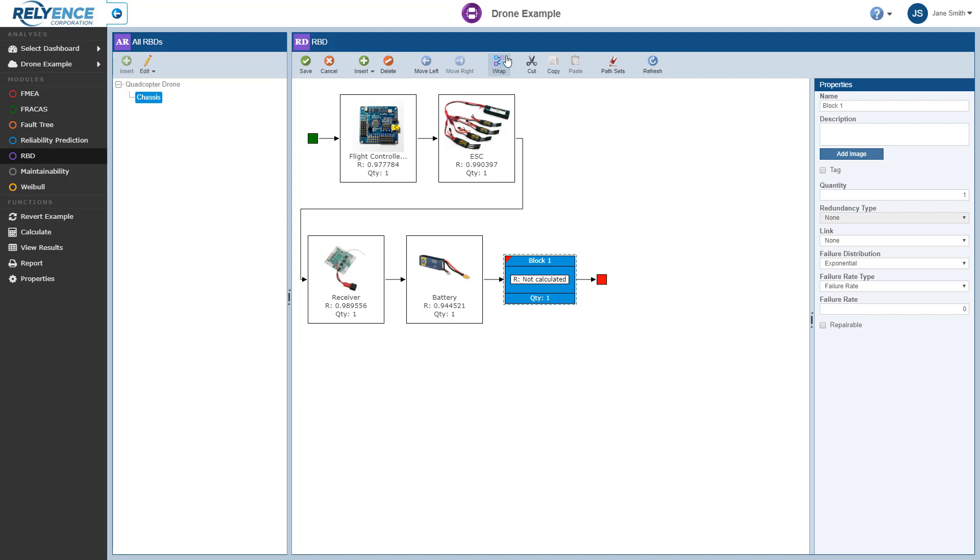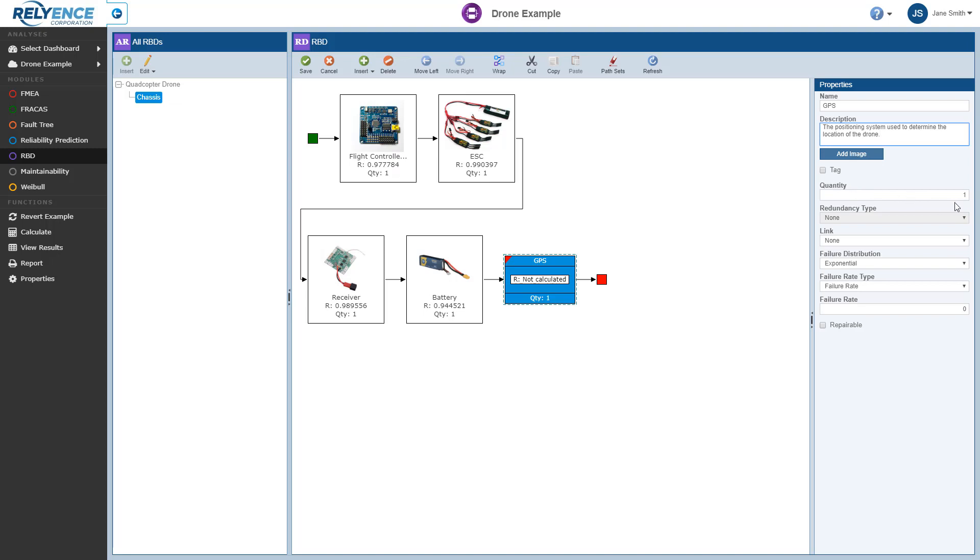Next, let's enter some properties for Block 1 here in the Properties pane. We'll set the name to GPS and we'll enter a description. We can leave the default quantity as 1 as our drone only has one GPS. We see that redundancy type is disabled and set to None as we have a quantity of 1 with just a single GPS unit.